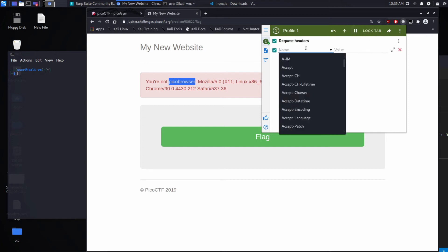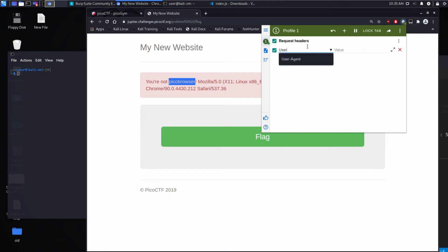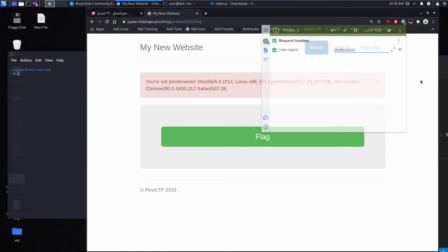But what this allows us to do is it allows us to change our request headers. So I will look for user agent. And I'll say I'm Pico Browser.